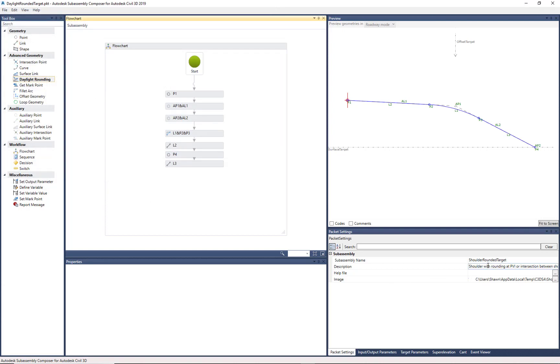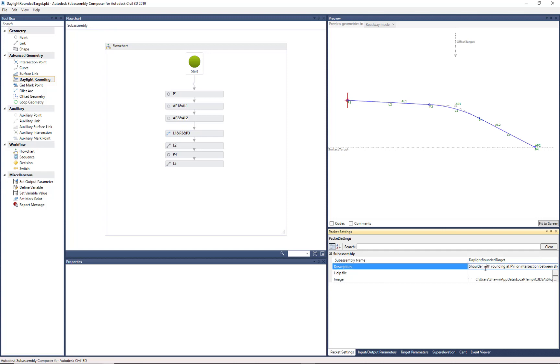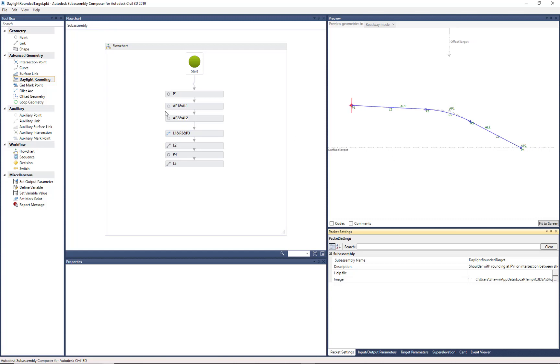We want to make a couple quick changes here just to the SubAssembly name. We could adjust the description if needed. We can add a help file and an image. I'll come right back to that. But we want to make just a simple change.